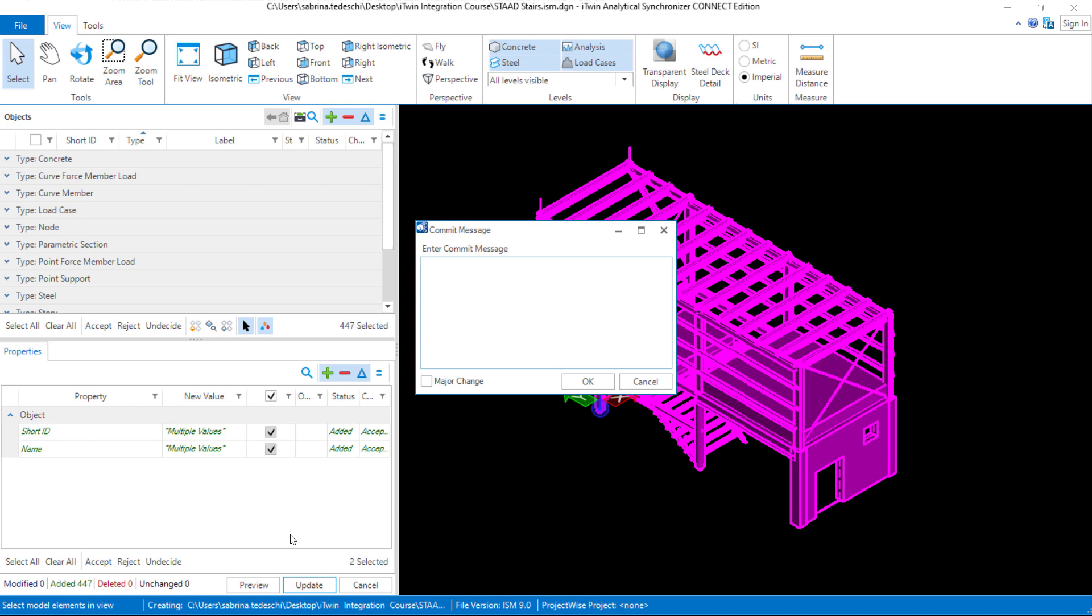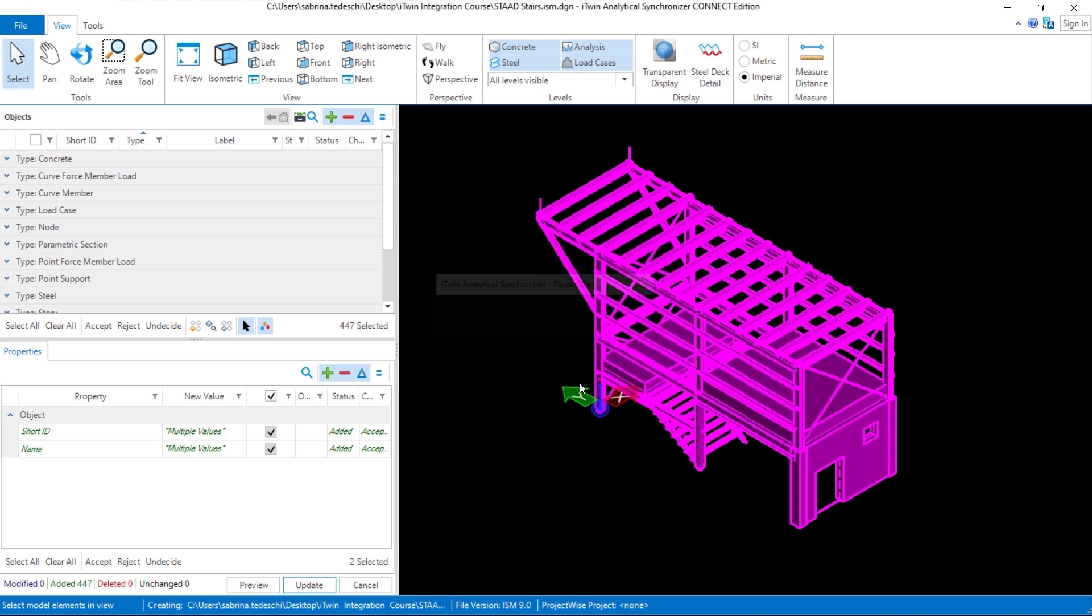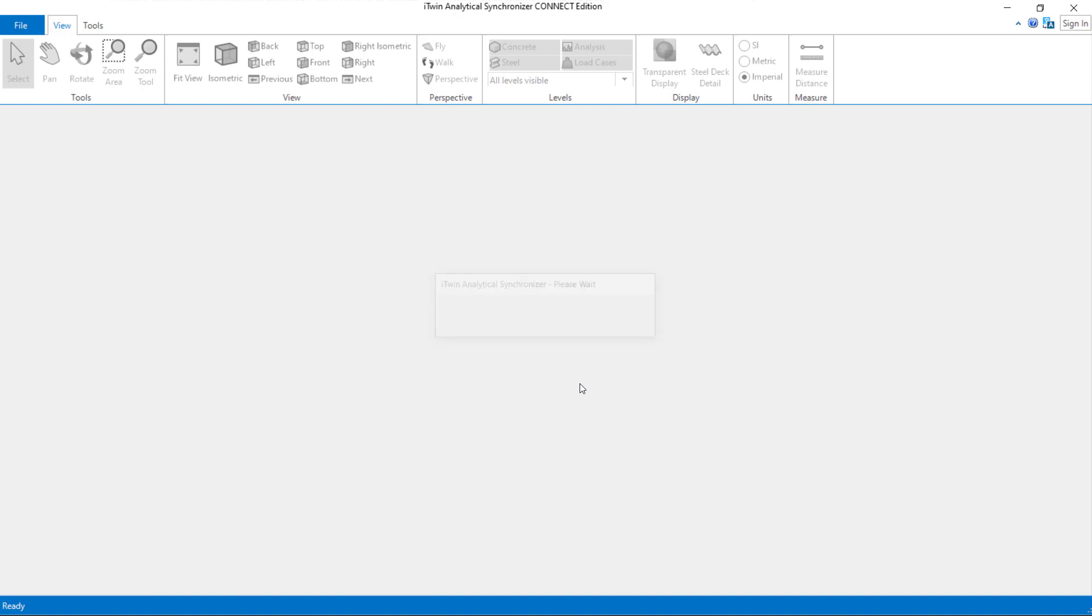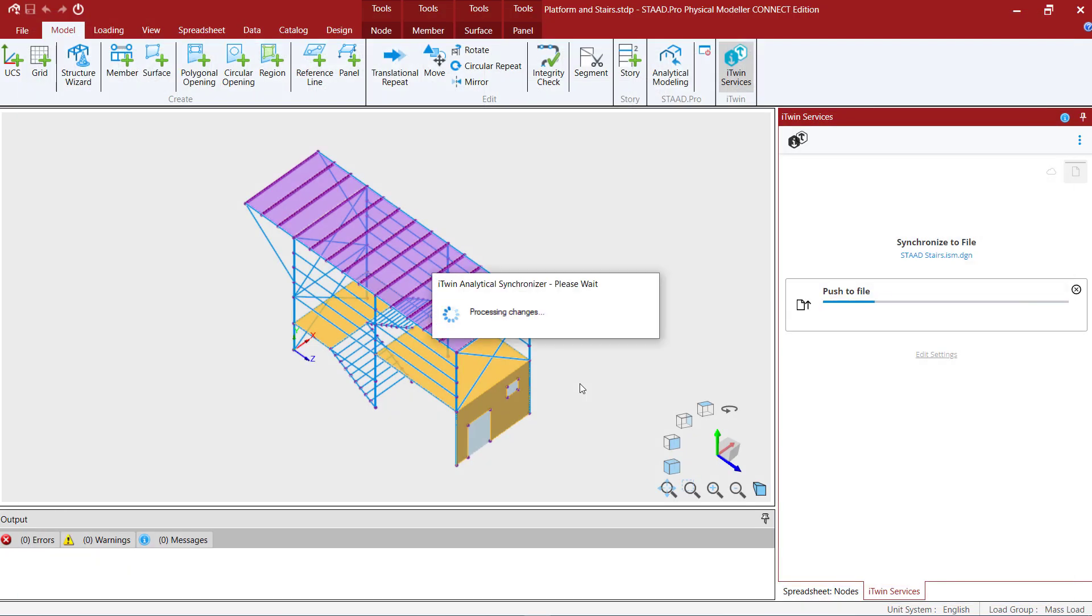Now you can also track your changes through the iTwin analytical synchronizer and to do that we're going to enter a comment each time we create a repository or update or pull information from a repository. So let's go ahead and say create iTwin from STAD. We're going to classify this as a major change and then we'll click OK. Once we do that we've officially created our iTwin analytical synchronizer model.